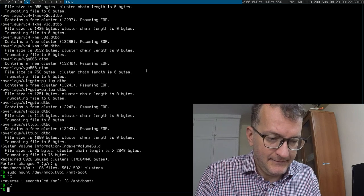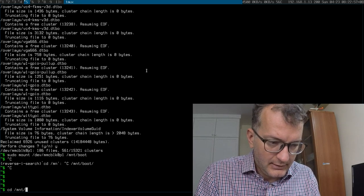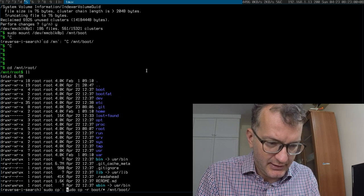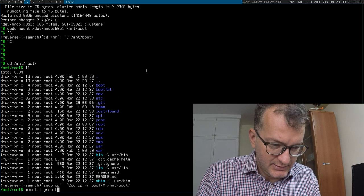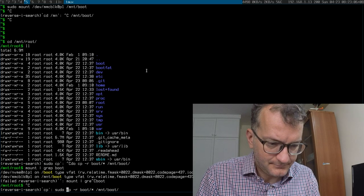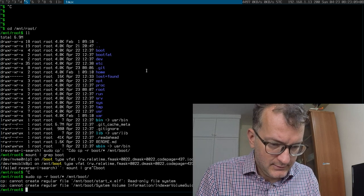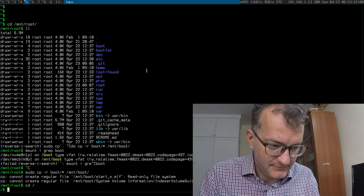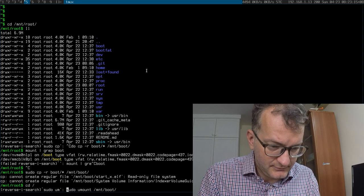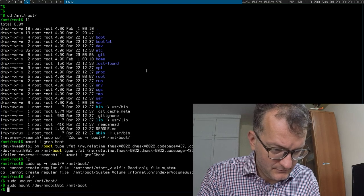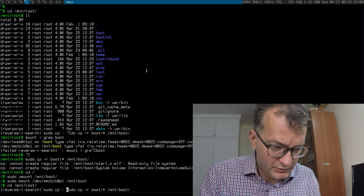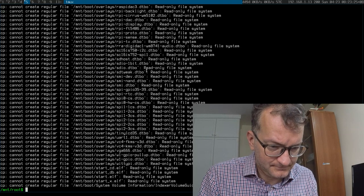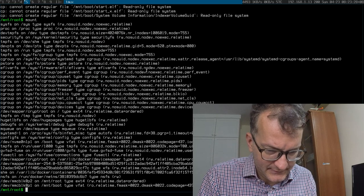And then mount the root, and then boot. And then I do a copy over. Oh no, it's a read only. Try that again. Why is it only mounting read only?